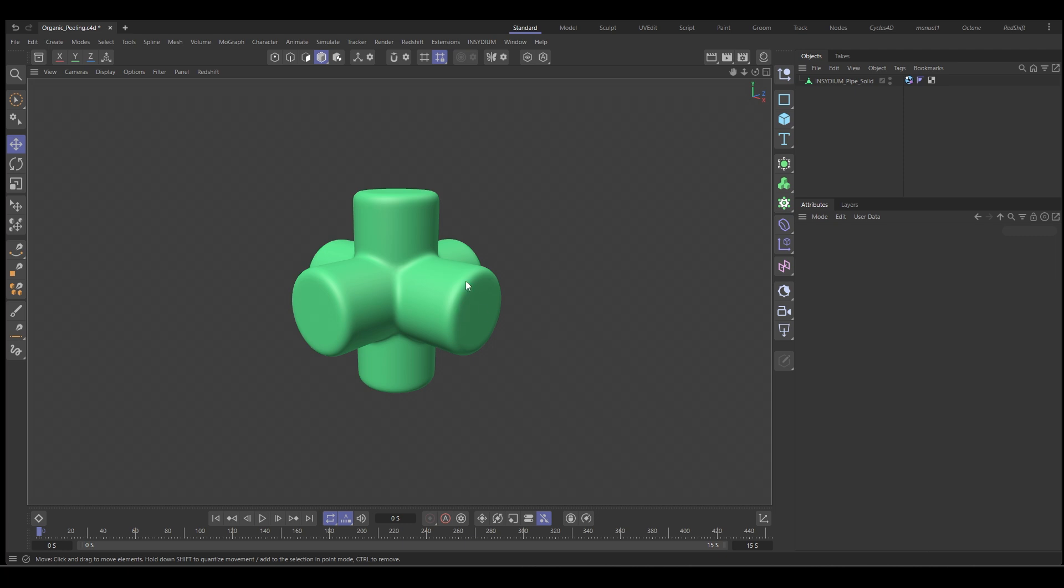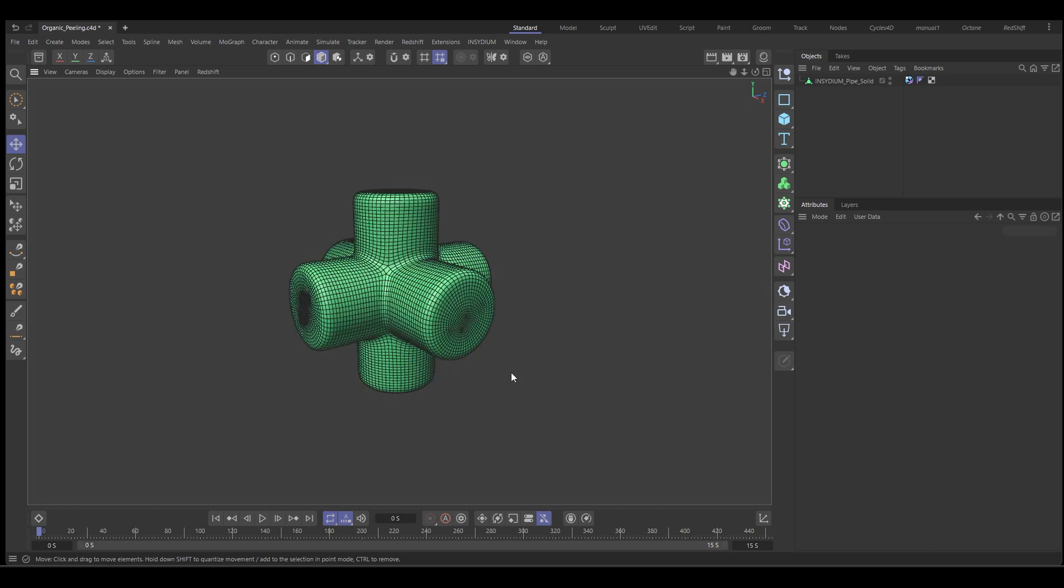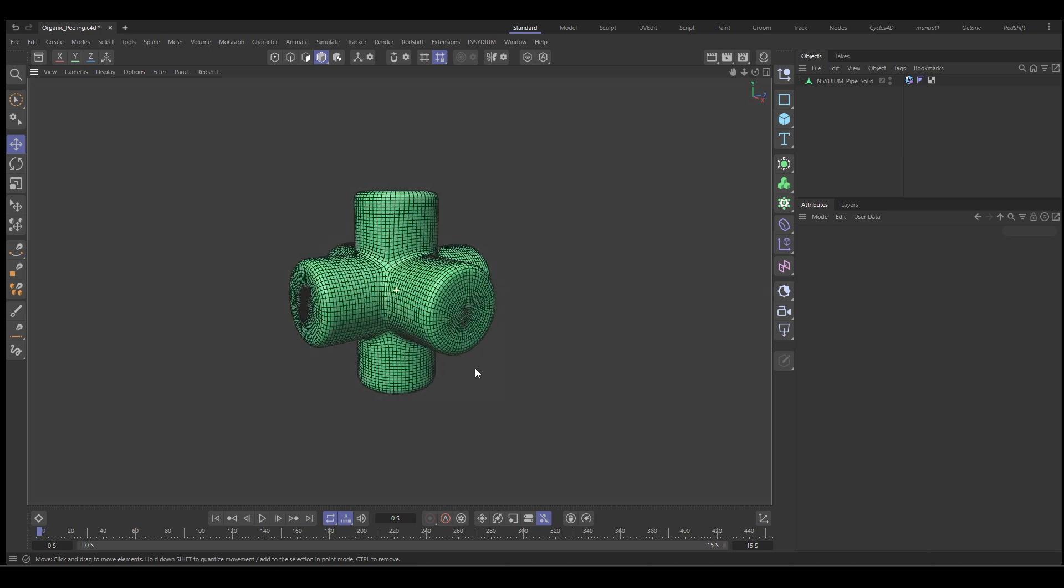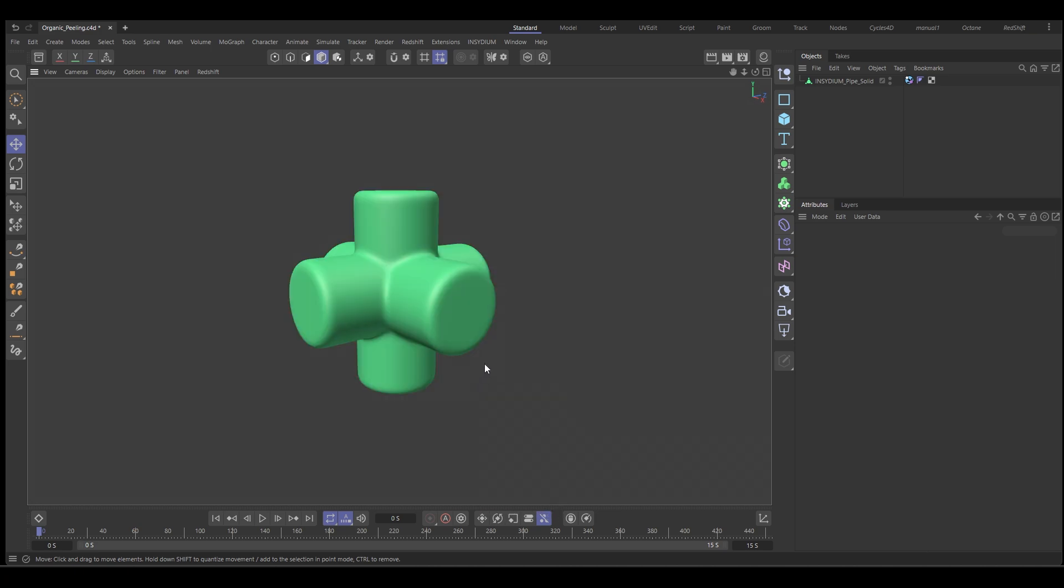So here we are and this is the piece of geometry that we're going to use to peel. It's just a simple tube. Have a look at the mesh and this is what we're going to put our particles on.